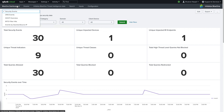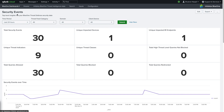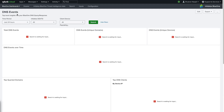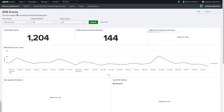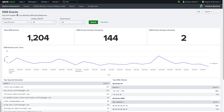Clicking on the BloxOne dashboard menu reveals a list of dashboards available. Next on the list is the DNS events dashboard. This dashboard provides a detailed view of the DNS activity on the network, including information on DNS queries and responses. It also includes data on top domain names, top clients, events over time, and others.